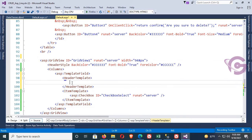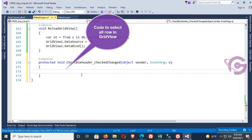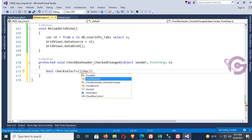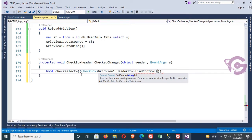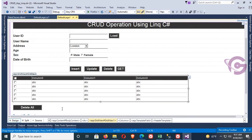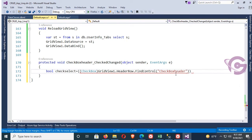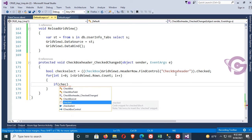Move the checkbox into the header template. Now write the select-all logic: declare a bool variable bool checkSelect. Then declare: CheckBox chkHeader = (CheckBox)GridView1.HeaderRow.FindControl('CheckBoxHeader') and set checkSelect = chkHeader.Checked. Add a for loop: for (int i = 0; i < GridView1.Rows.Count; i++).